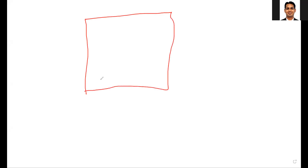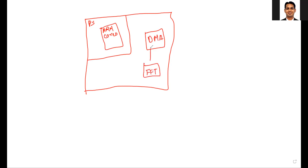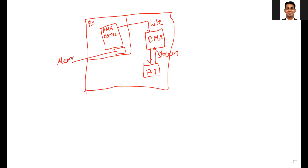The architecture of the previous lab was something like this: we had core 0, then we had the DMA and we have the FFT. This was the stream interface, and then for the DMA configuration it is the lite interface, and for the memory we had the memory mapped interface via ACP.